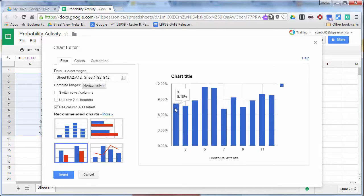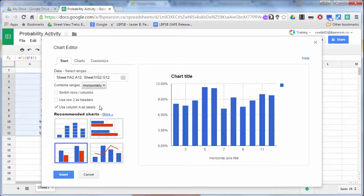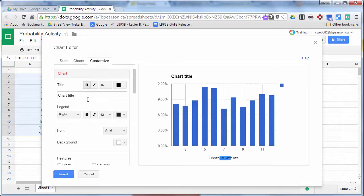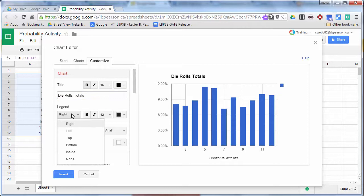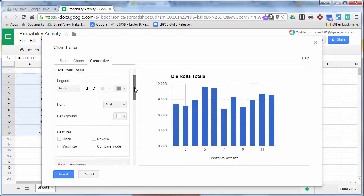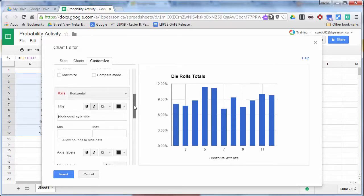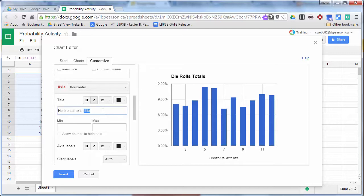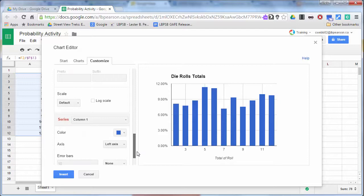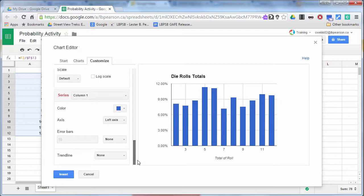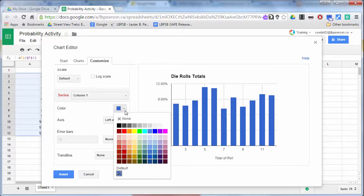So now we can see that two, we got 8.18%, three, 7.78%, and so on and so forth. So we're now going to choose a few options here. So this, we're going to customize. So our chart title is die rolls total. And we're actually going to choose not to have a legend and horizontal axis is total of roll.